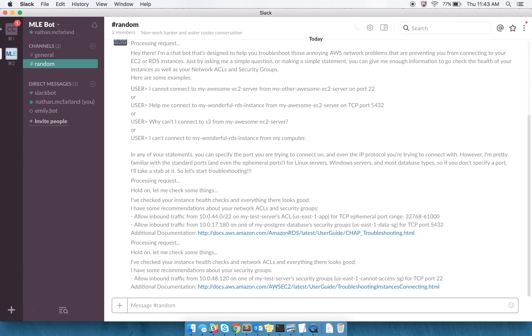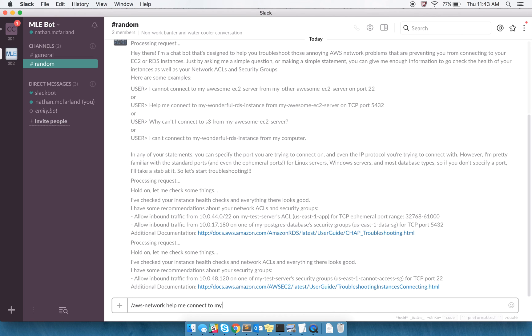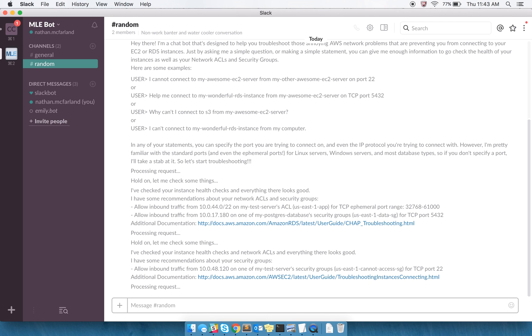The last thing that I can show you is help me, again, I need the slash command, help me connect to my Postgres database, and I'm just going to leave it at that, and we'll see what it says.